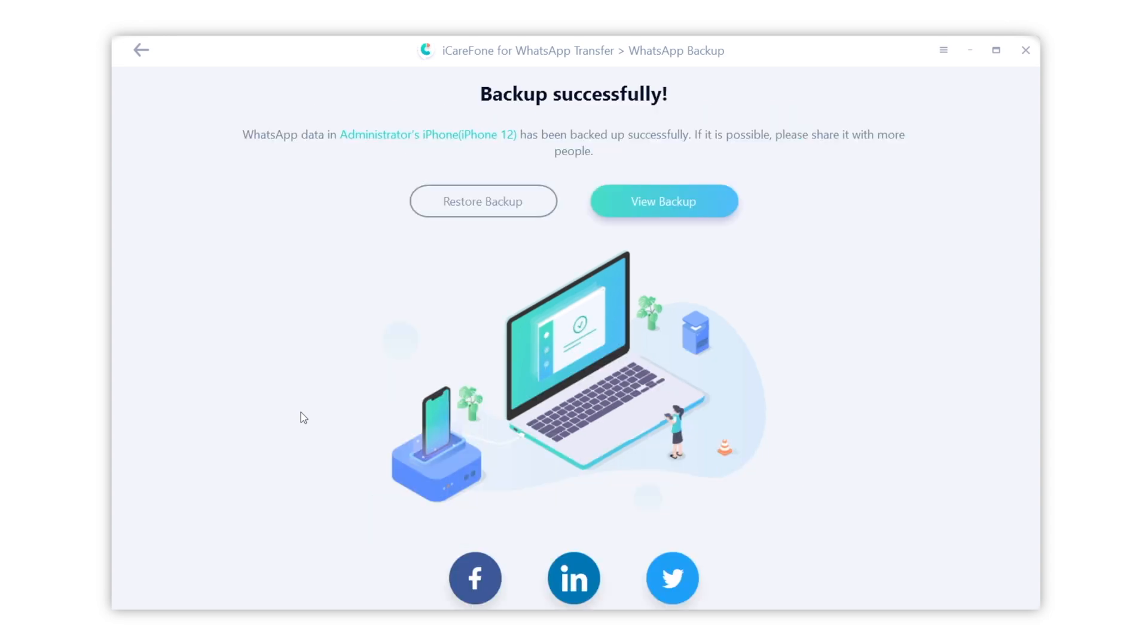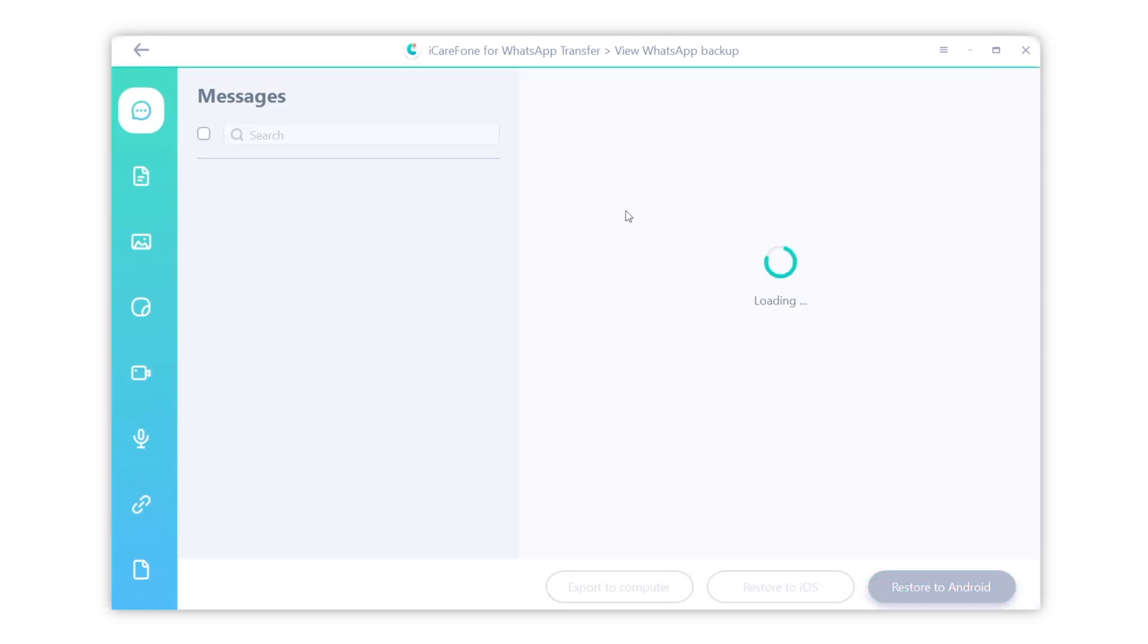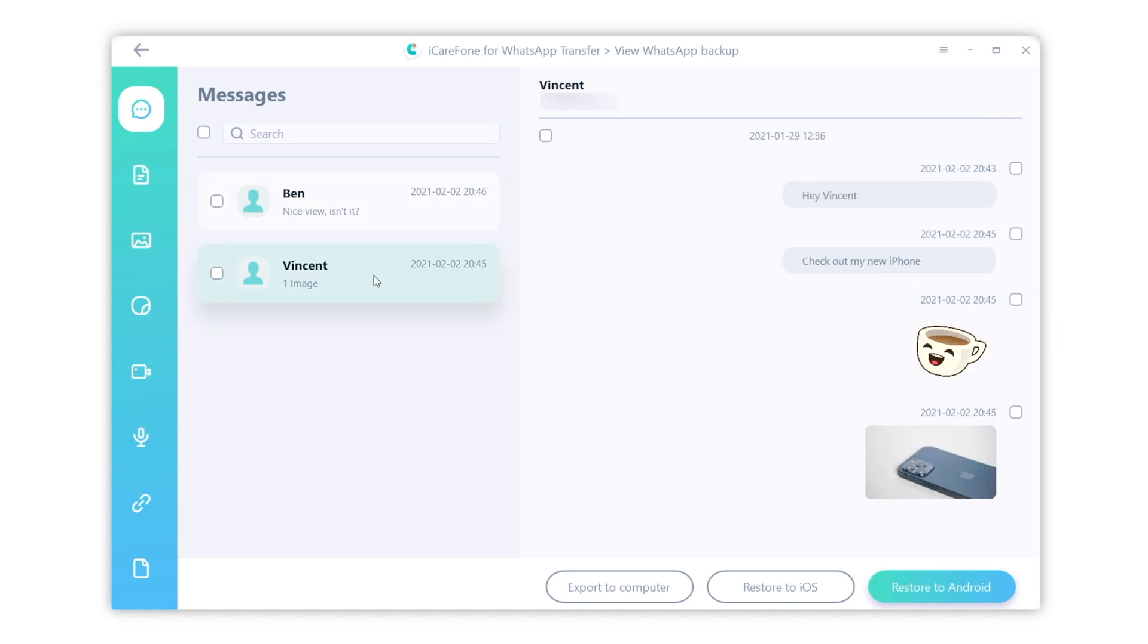When it shows backup successfully, you can click view backup to see the message. As you can see, all the messages, including stickers and photos are backup on your computer. Very easy.